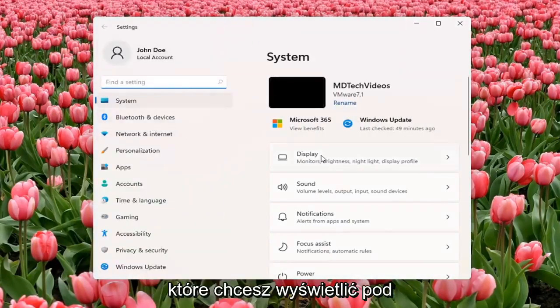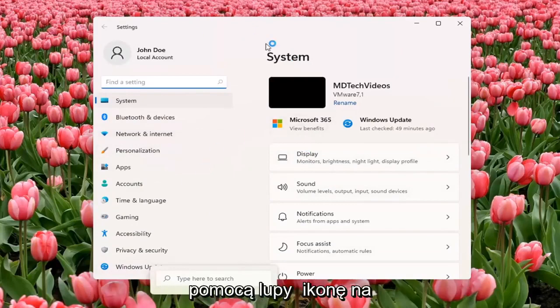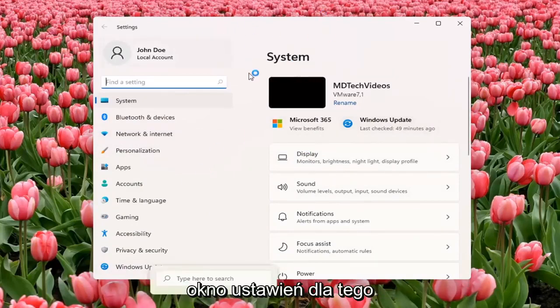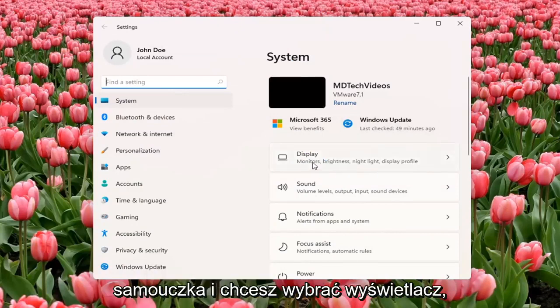You want to select Display underneath System. So you can also search for it using the magnifier icon down the taskbar. But we're going to open up the Settings window for this tutorial. And you want to select Display.